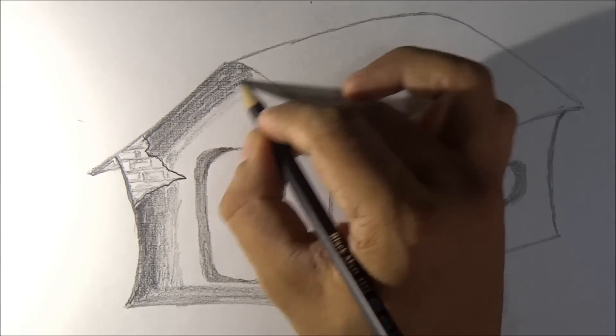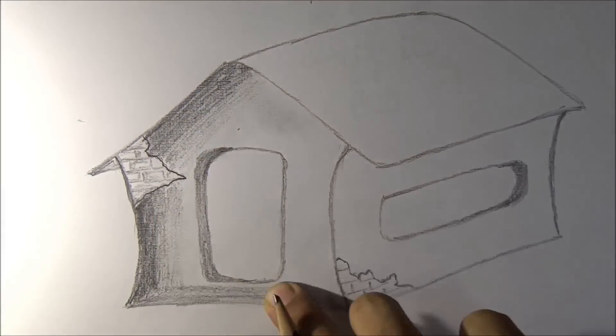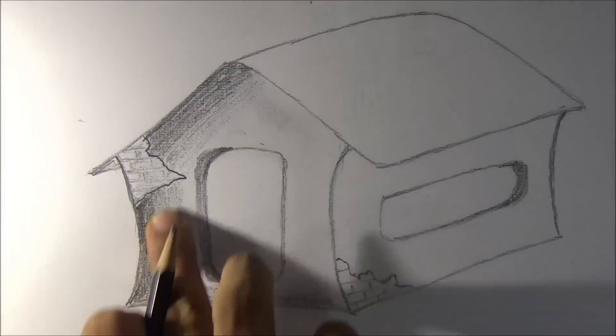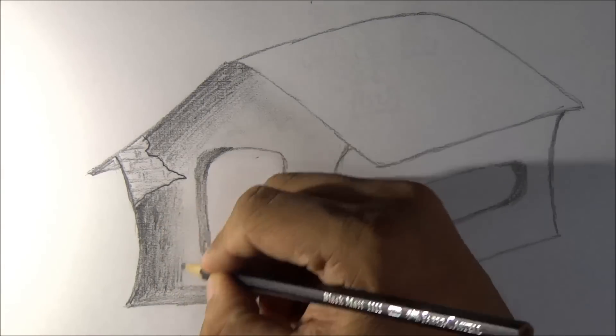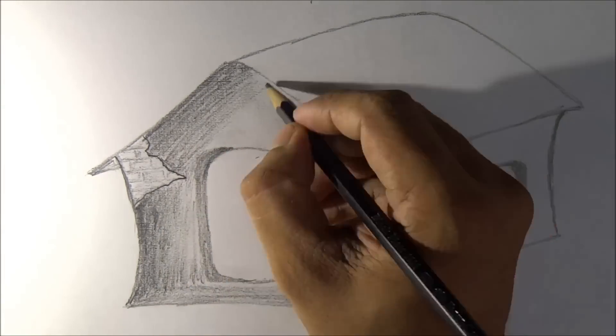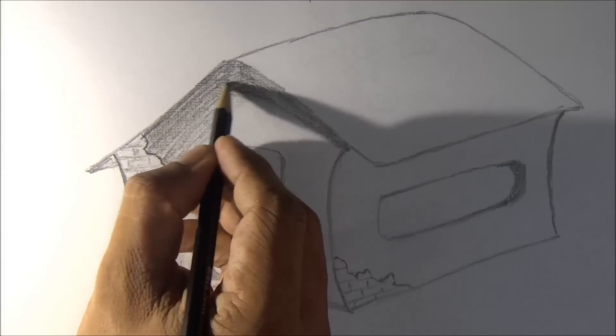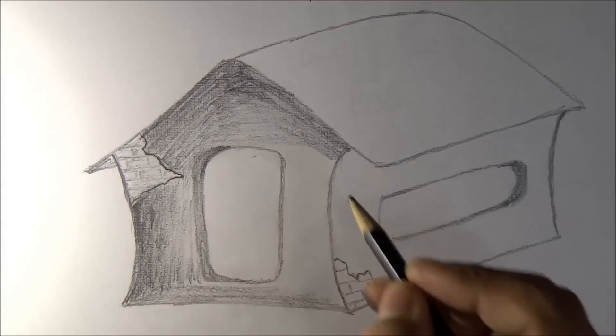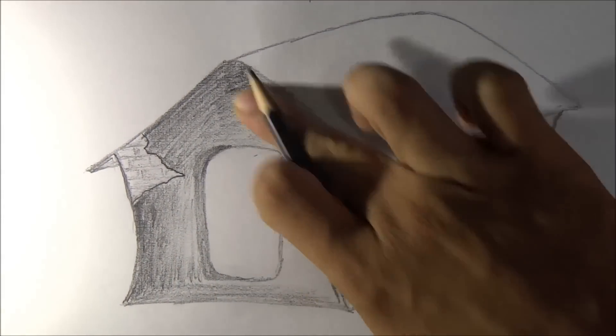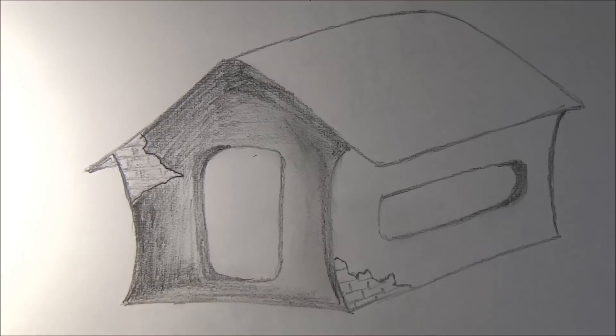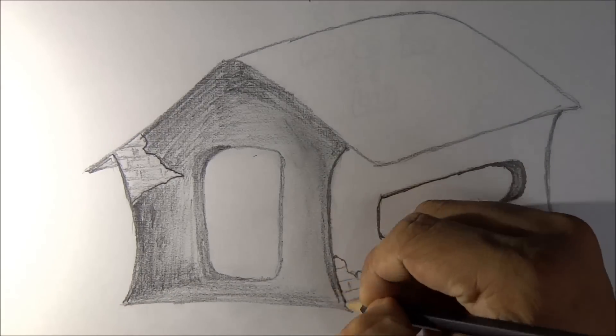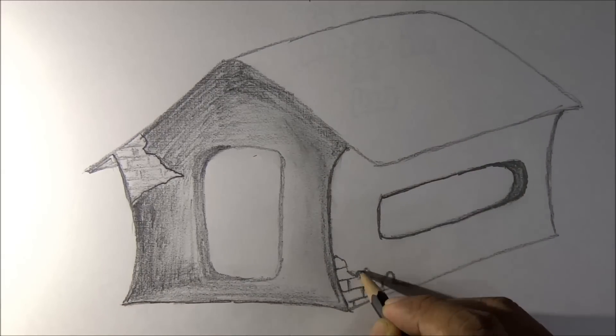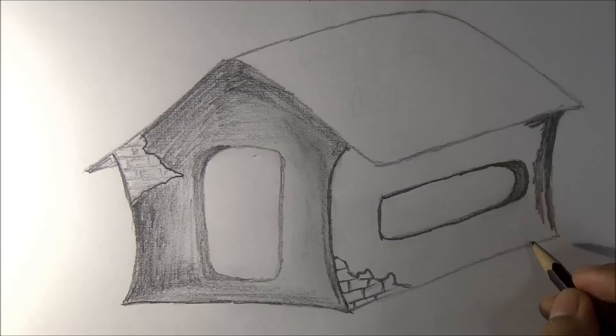I'm rubbing with my hands so that the shade gets evenly distributed. That's a technique you can use when making pencil drawings and you find that the shading is not evenly distributed. If you rub it using your finger, the shade gets distributed evenly and you get a better texture finish.